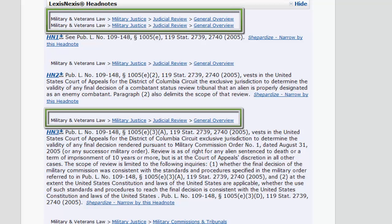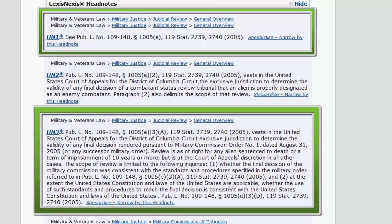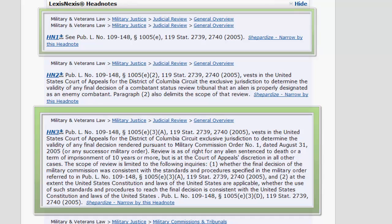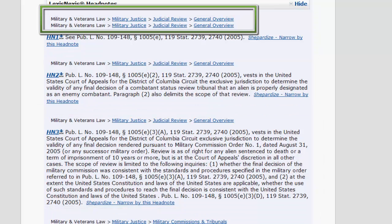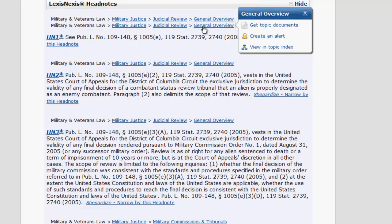Each LexisNexis headnote will have one or more corresponding topics. The topics correspond to the headnotes below them. If you click on the subtopic inside of the topic string, such as general overview in the second topic, you will have three options.